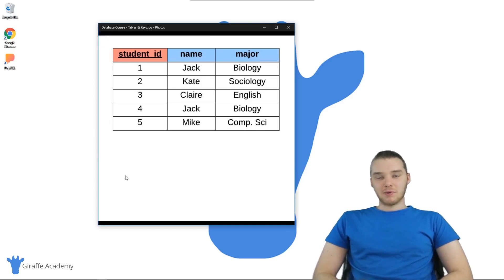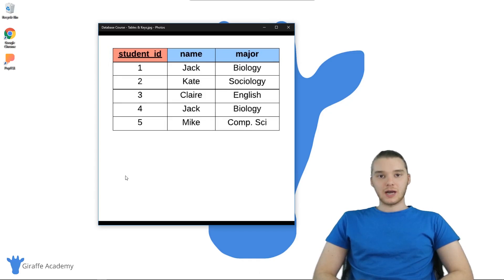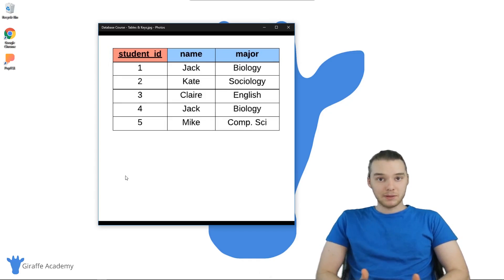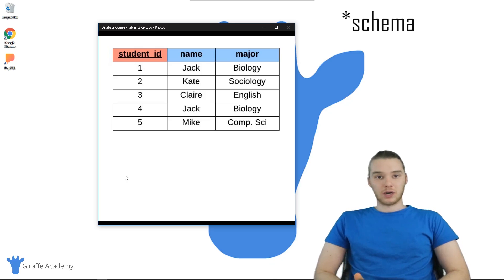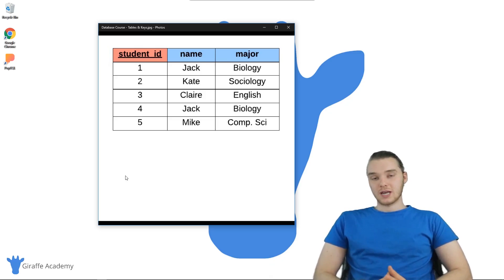Hey, welcome to Draft Academy. My name is Mike. In this tutorial, I'm going to introduce you guys to a more complex database query that we're going to be using for the rest of the course.